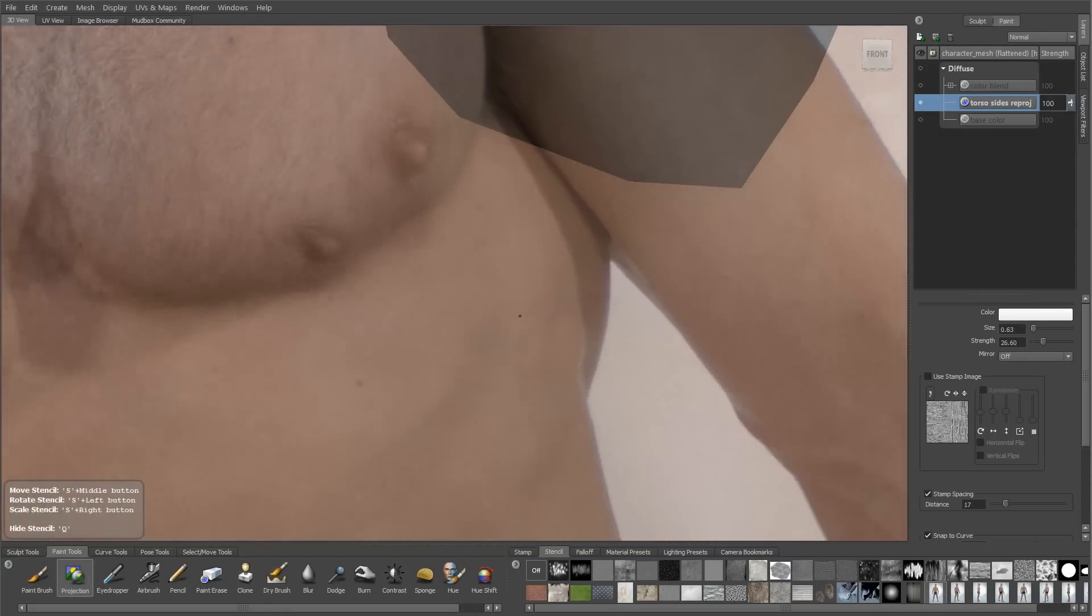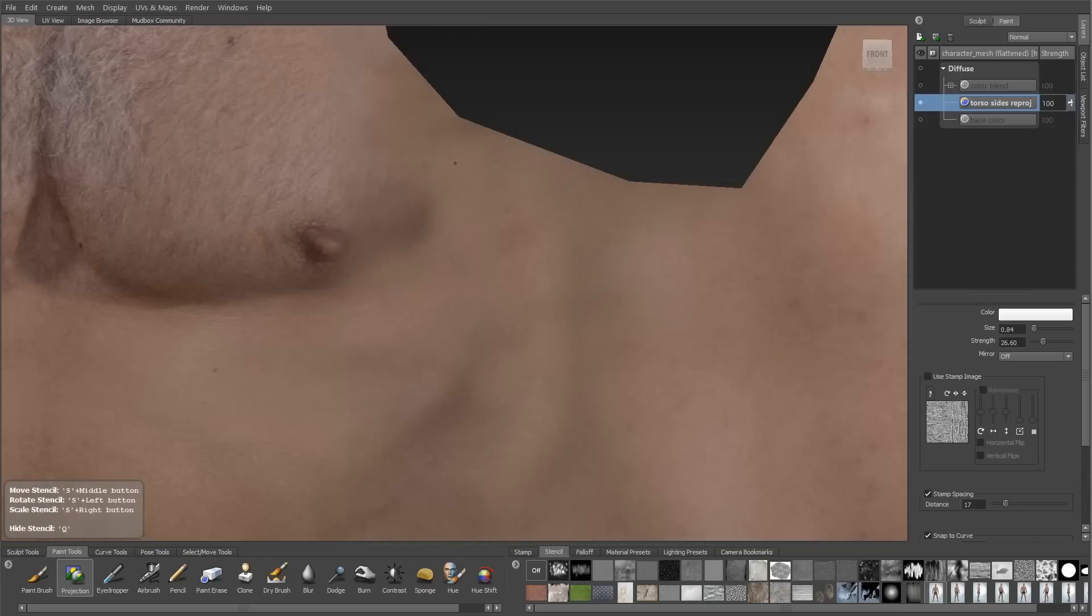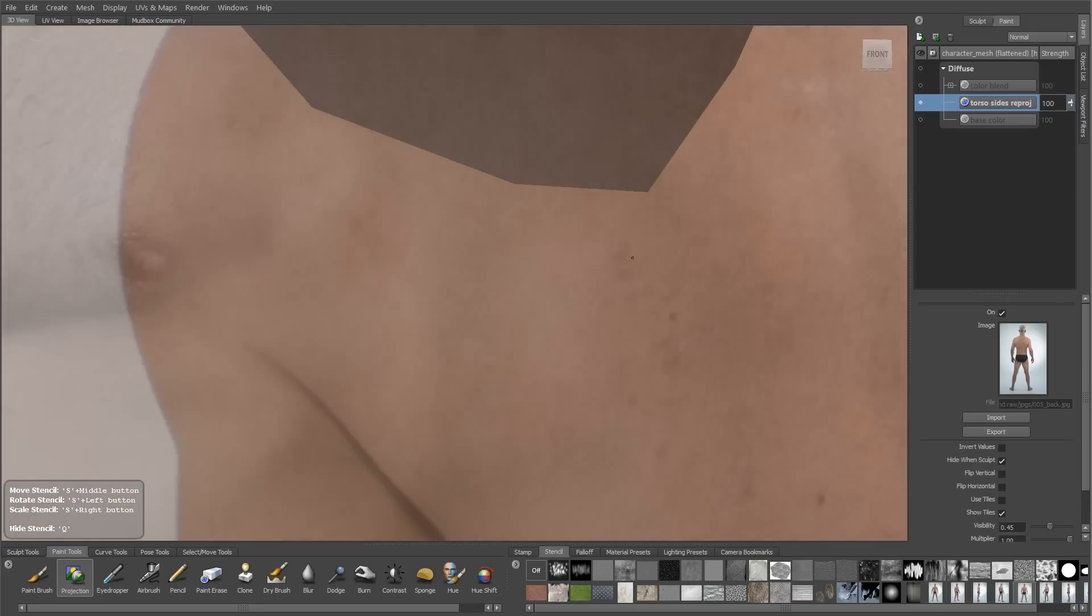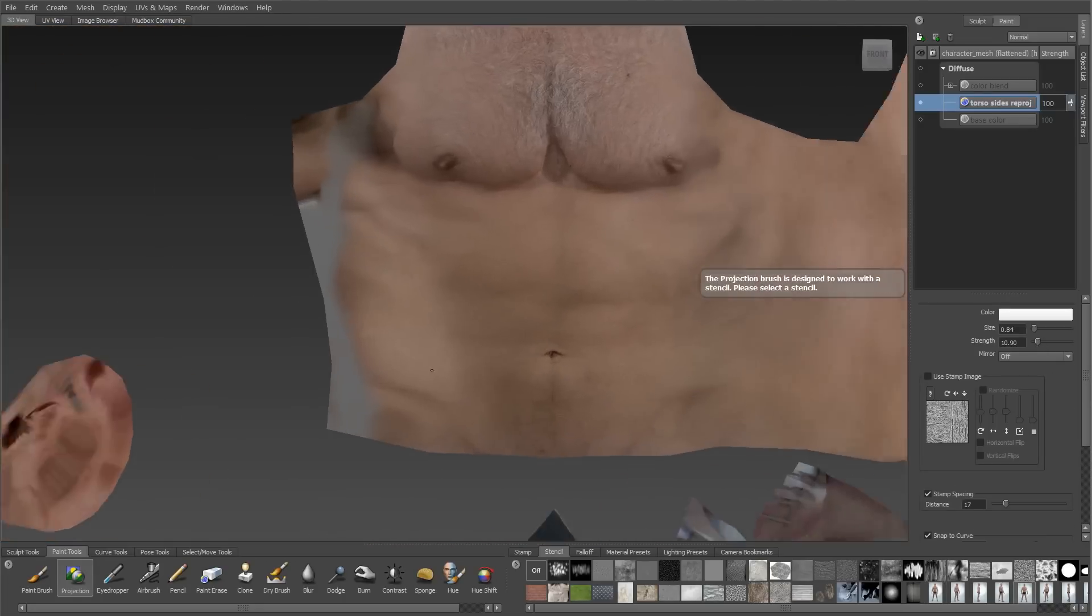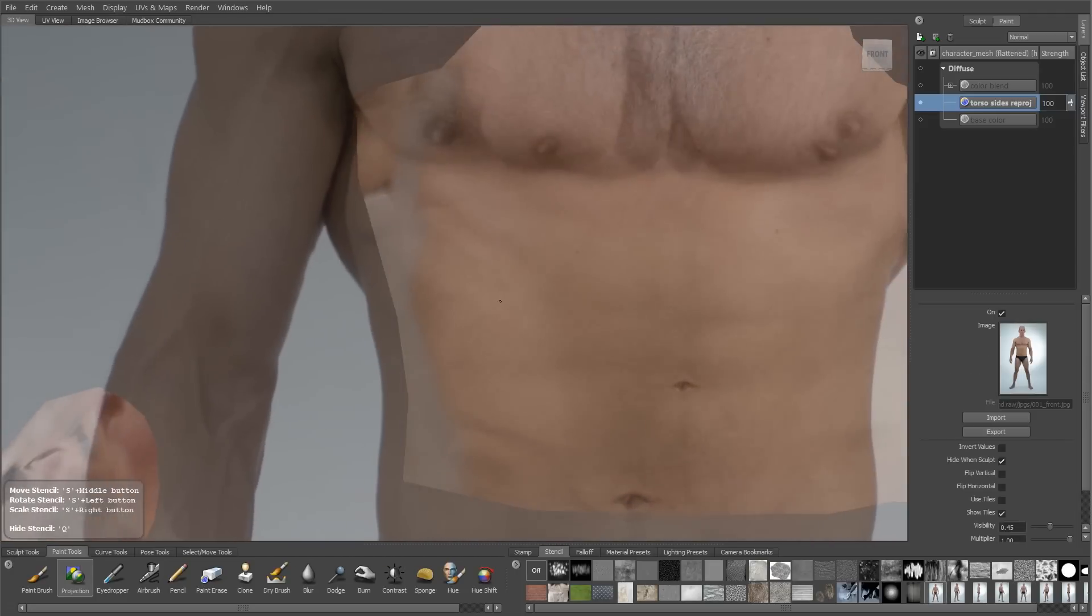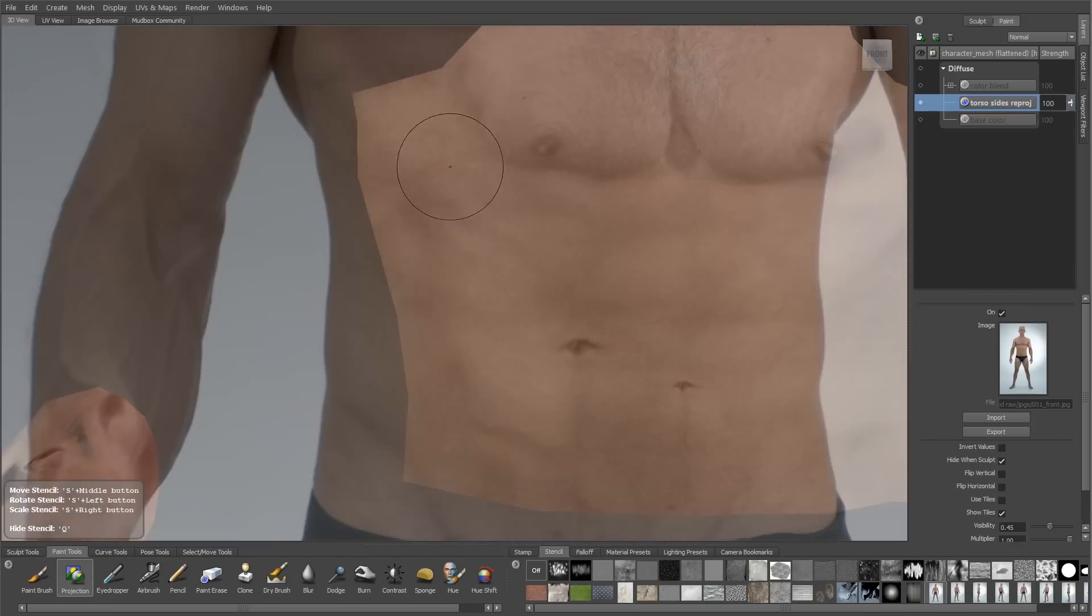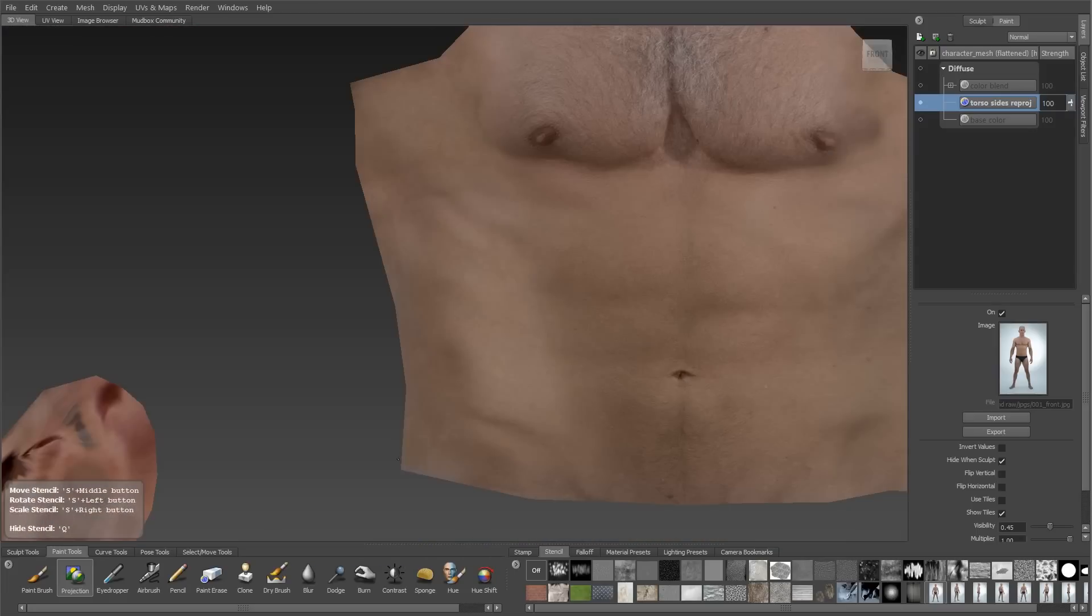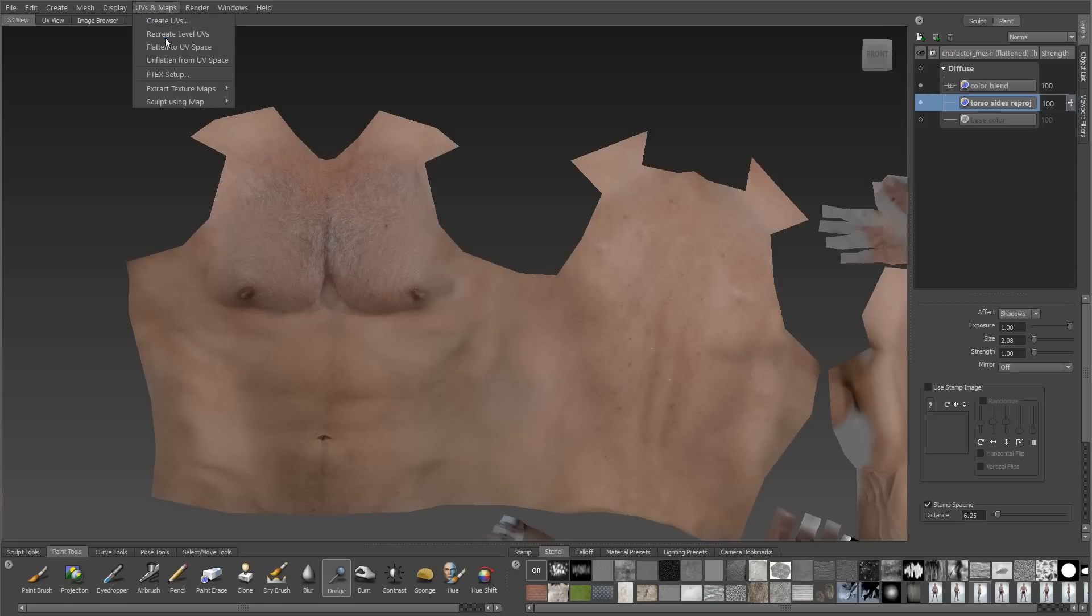I can also use stencil projections in this UV map mode so that I can take detail from various areas on my stencils and project that in to help cover up whatever seams I have. Here I'm using the front view to add some of the nice pixel detail from the high resolution reference into that area. I want to make sure that I maintain detail like skin texture and moles, all the tiny little details that create a really nice looking high resolution texture. Once I'm done editing in this 2D mode, I'll go back to the UVs and maps menu and choose unflatten from UV space, and then my character will switch back to normal.